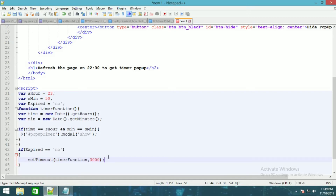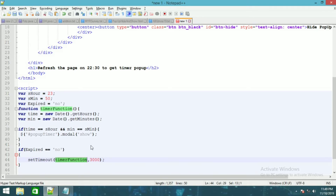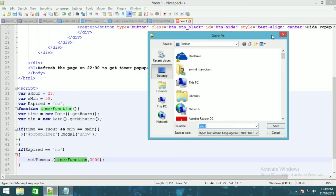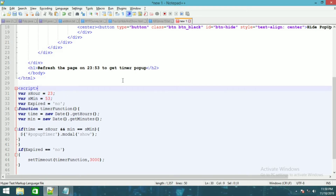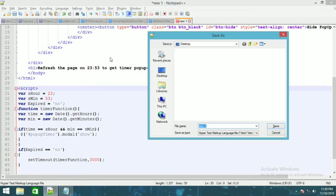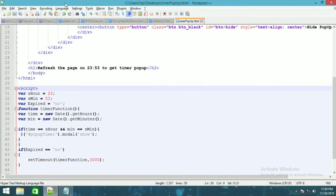And that is it. Now if I save it — right now this will be 23, and let's say this will be also 53, and this will be the timer. And I'm going to save it on the desktop and now if I run it in Chrome.